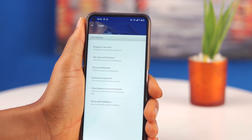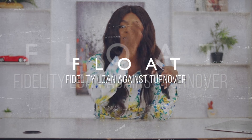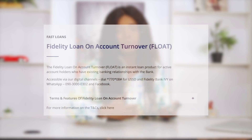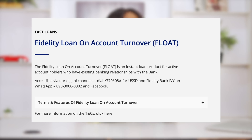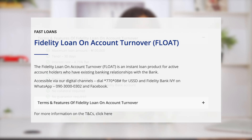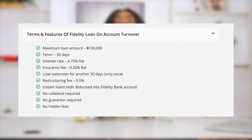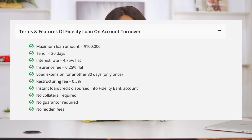Still on loans, Fidelity actually has a different type of loan on the app called Float, which is pretty much Fidelity Loan Against Turnover. This is one of the instant loan products for active account holders who have an existing banking relationship with the bank. It allows you to get a loan against a consistent six-month credit turnover on your account. The loan is usually between 10,000 to 100,000, depending on your credit worthiness. All of this, plus the previous loan option, can be accessed right there on your phone.